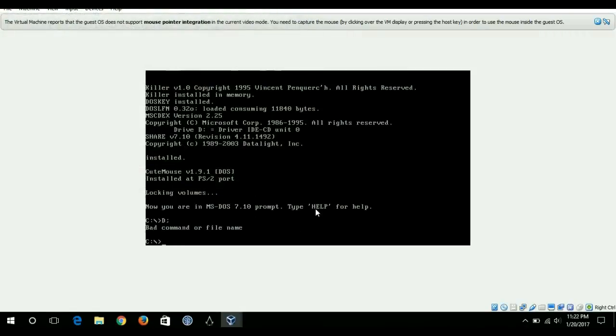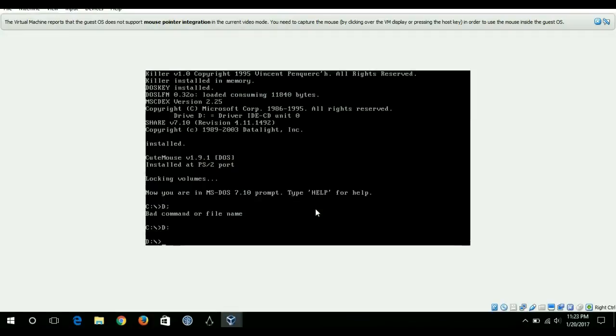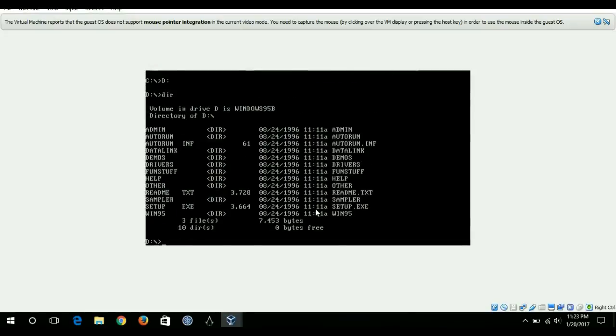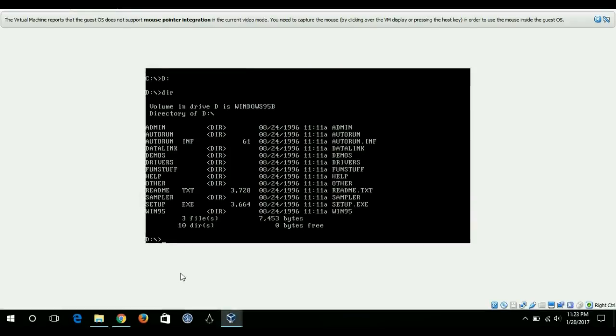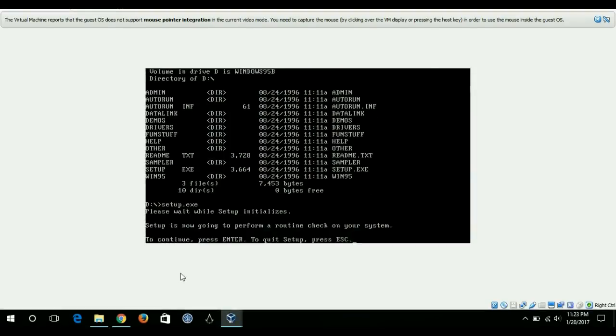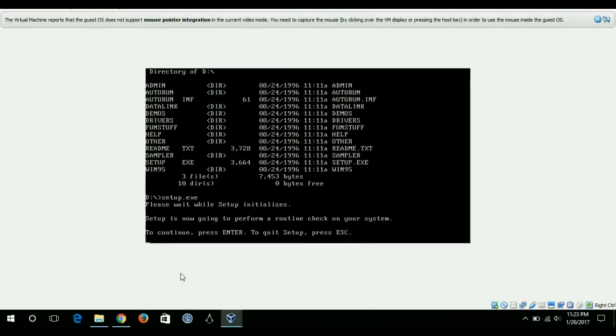I'll go to the D drive which contains my file, basically the setup file of Windows 95. You can see I have setup.exe file inside of that, so I will run it. To continue press enter and I'll press enter.